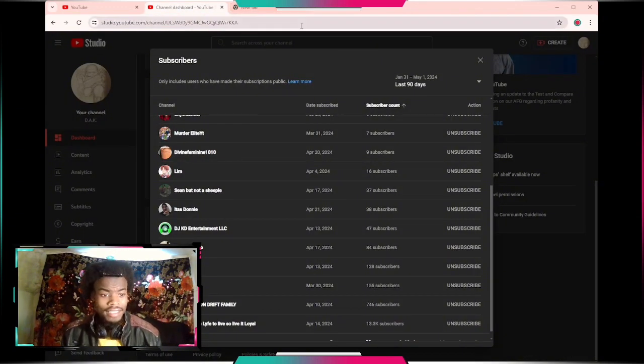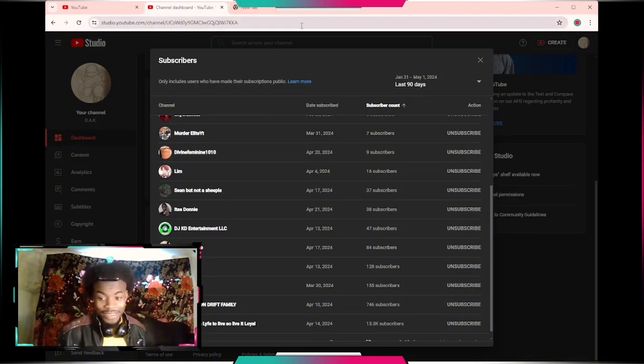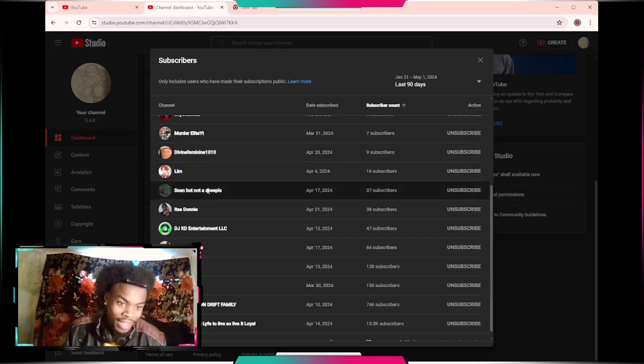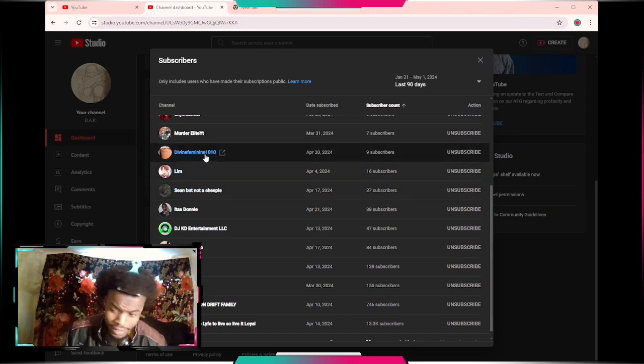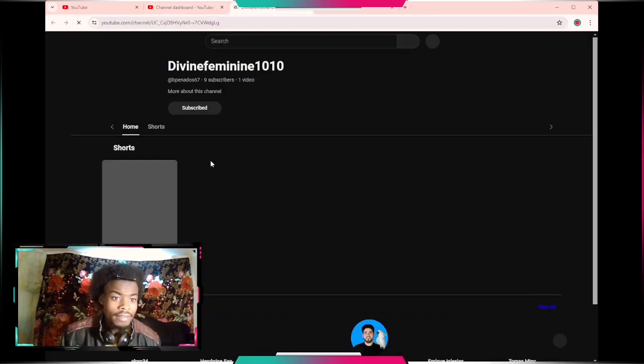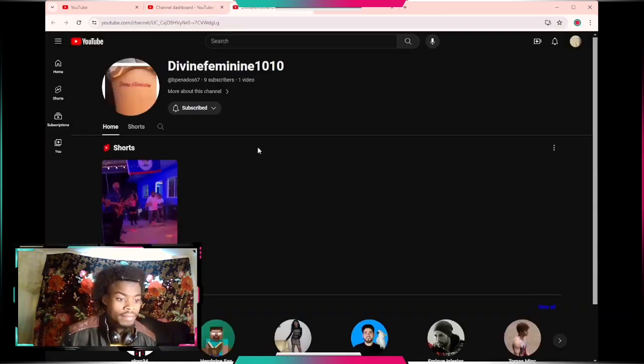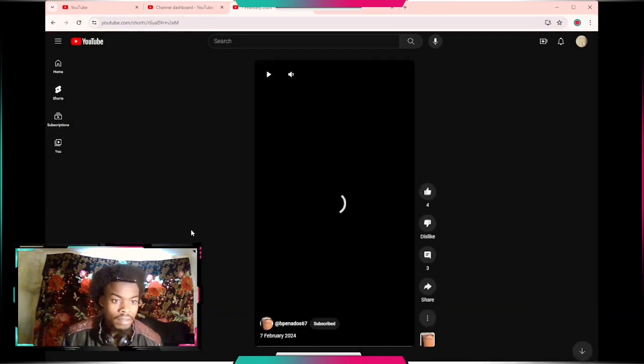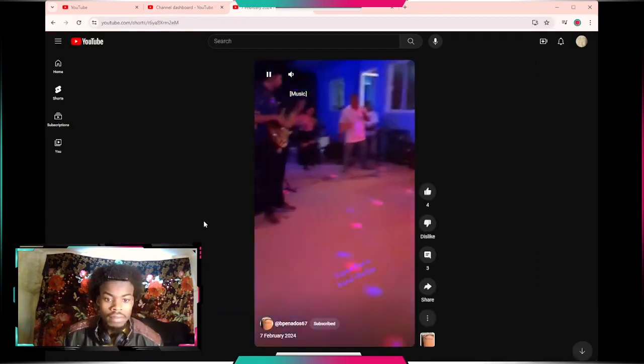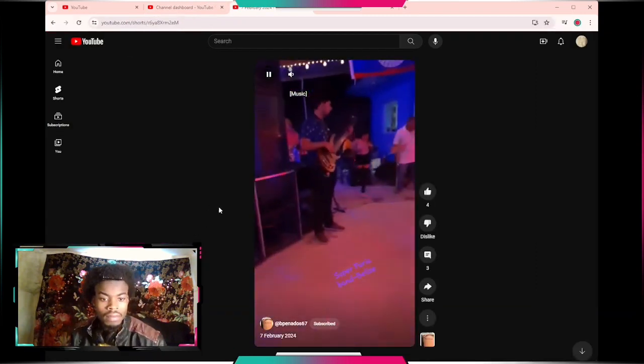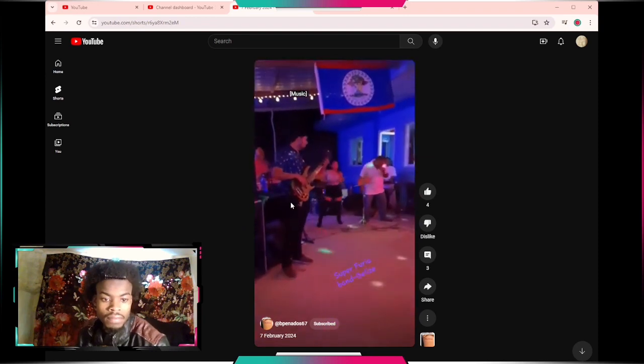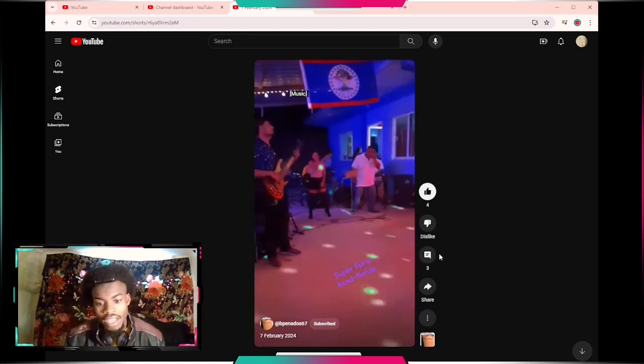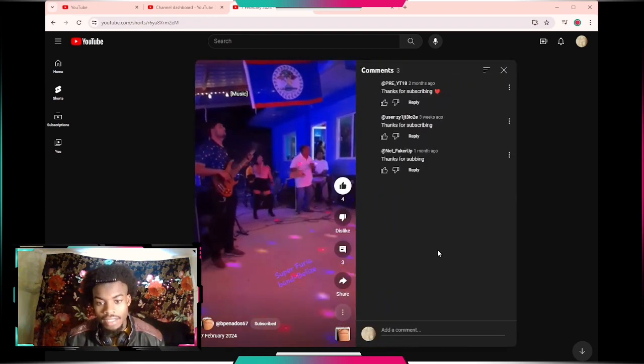We got Divine Feminine 10. Let's see. Yeah I need context. Okay I like that.